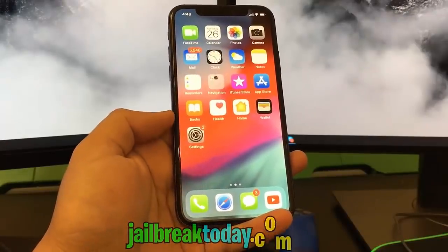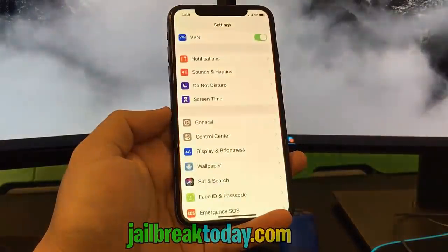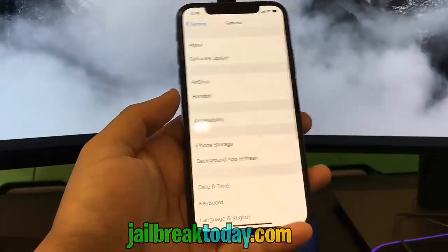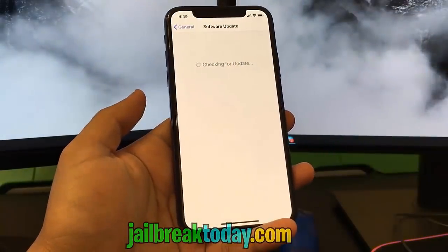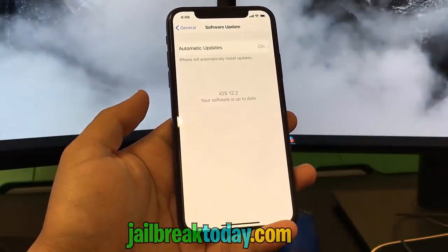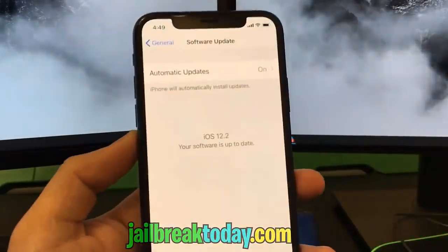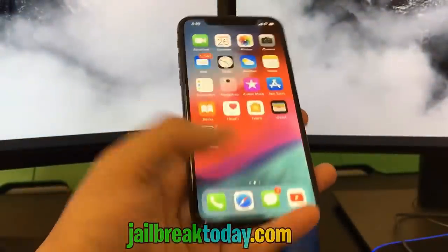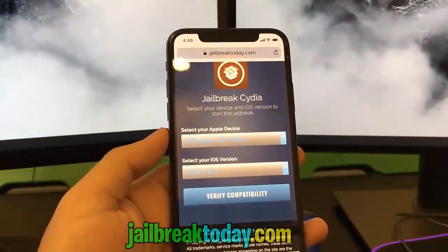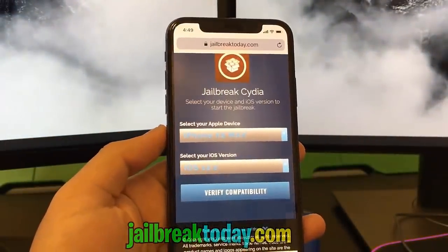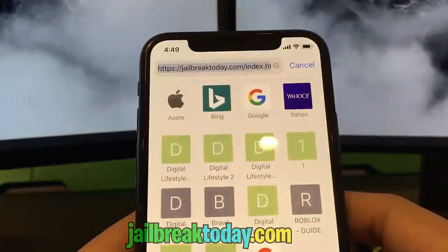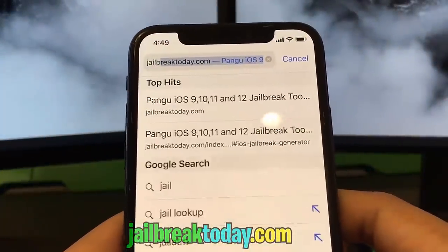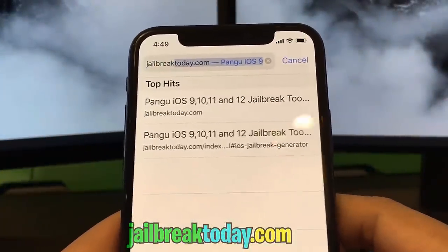Hello guys, today I'm going to show you how you can jailbreak your iDevice. This works for the latest iOS version, which is currently 12.2, and it's very simple. You don't need to connect any cords to your phone — you can do it straight on your iPhone or any iDevice. Just go into Safari and type in jailbreaktoday.com.